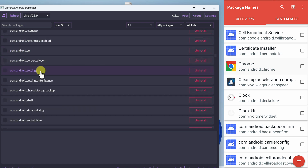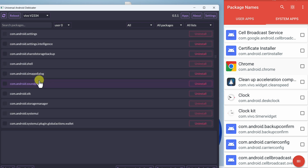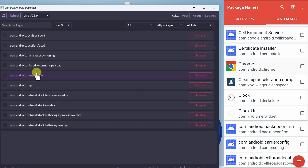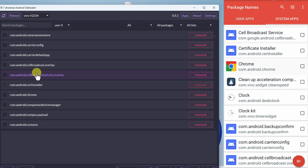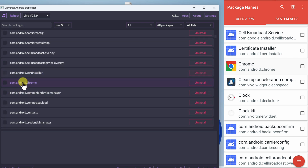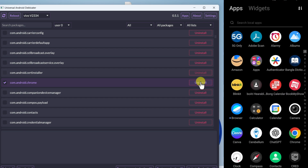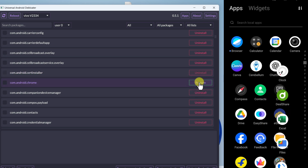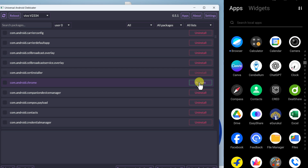Now let's find that package name in the UAD GUI on our computer. Package names are arranged alphabetically, so scroll down to find com.android.chrome — you can see it here. Check the box and click Uninstall. Before uninstalling, let's confirm Chrome is available on the mobile — yes, it's there. Click Uninstall, and within a fraction of a second it has been uninstalled.